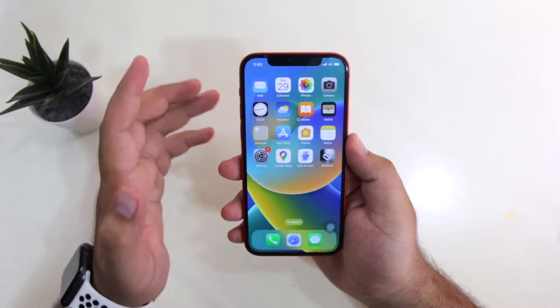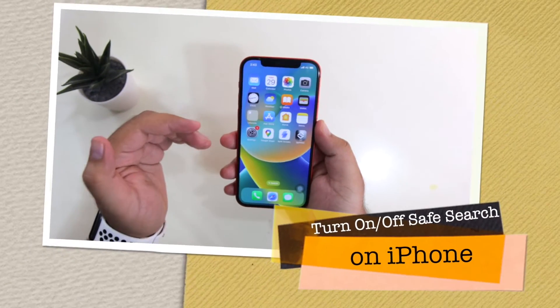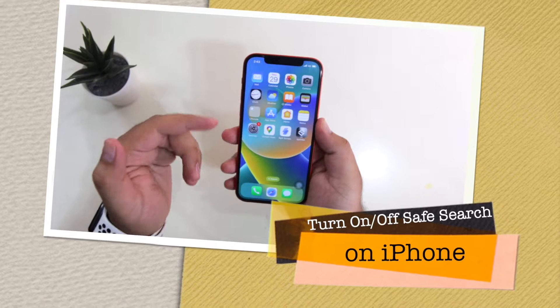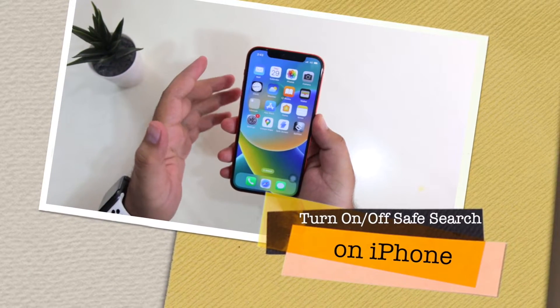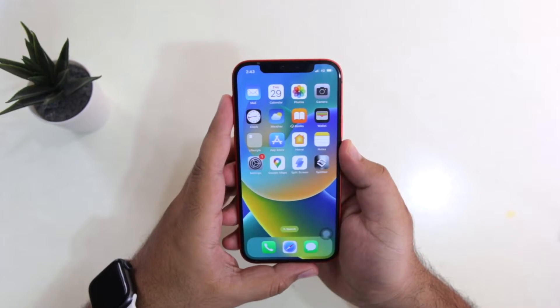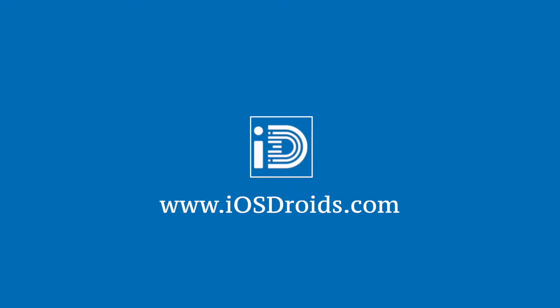In this video, I am going to show you how to turn off or turn on the save search on your iPhone. But before we get started, make sure to follow and subscribe to iOS Droids.